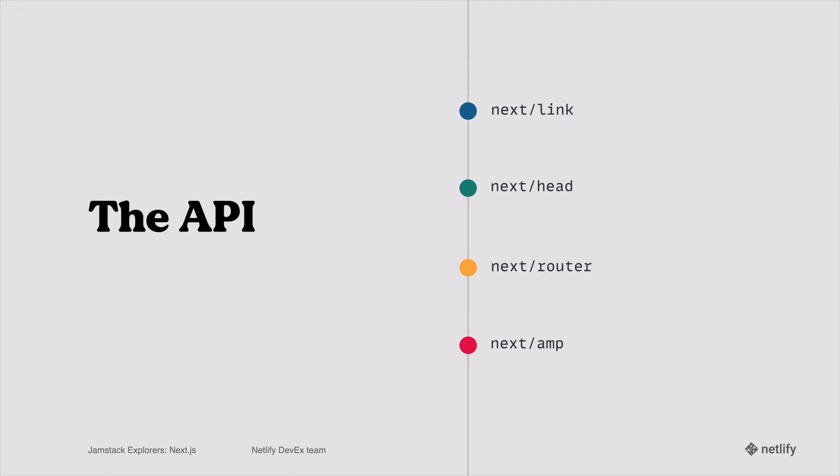next/link is a really nice React component that wraps your anchor tags. And what's really nice is even when you have a statically generated website, it does client-side transitions in between each of the pages. So it's a really smooth transition between them. And there's a lot of really nice functionality attached to the links as well. The next one is next/head. This allows you to put whatever meta tags or title changes or whatever you want in a Head component, and you can programmatically change the head of your website however needed with this Head API.